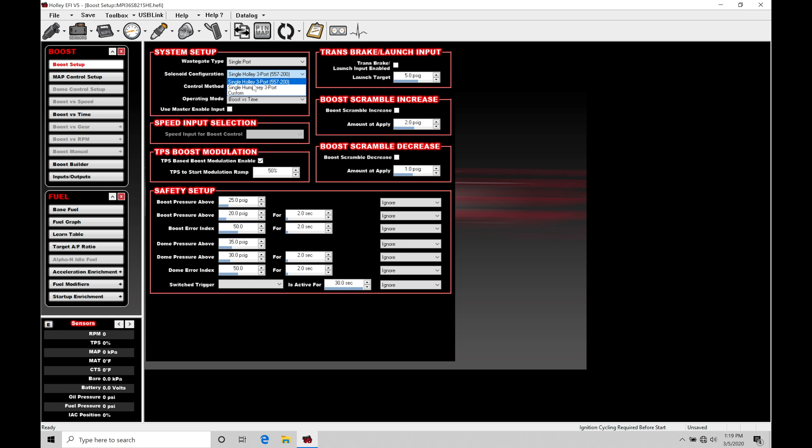If at all possible, use the Holley 3 port with this part number. It takes care of getting the frequency right as well as the dead time information for the solenoid that you're using, which will make a difference in closed loop style control.